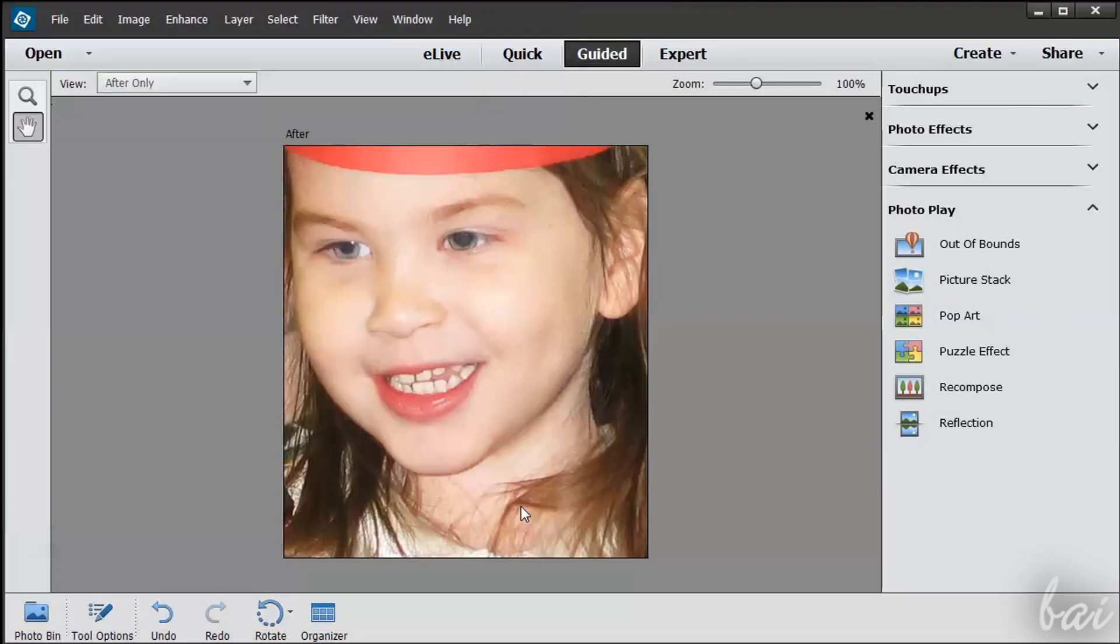This is all. If you want to discover the Expert Workspace, watch the next video in this guide.